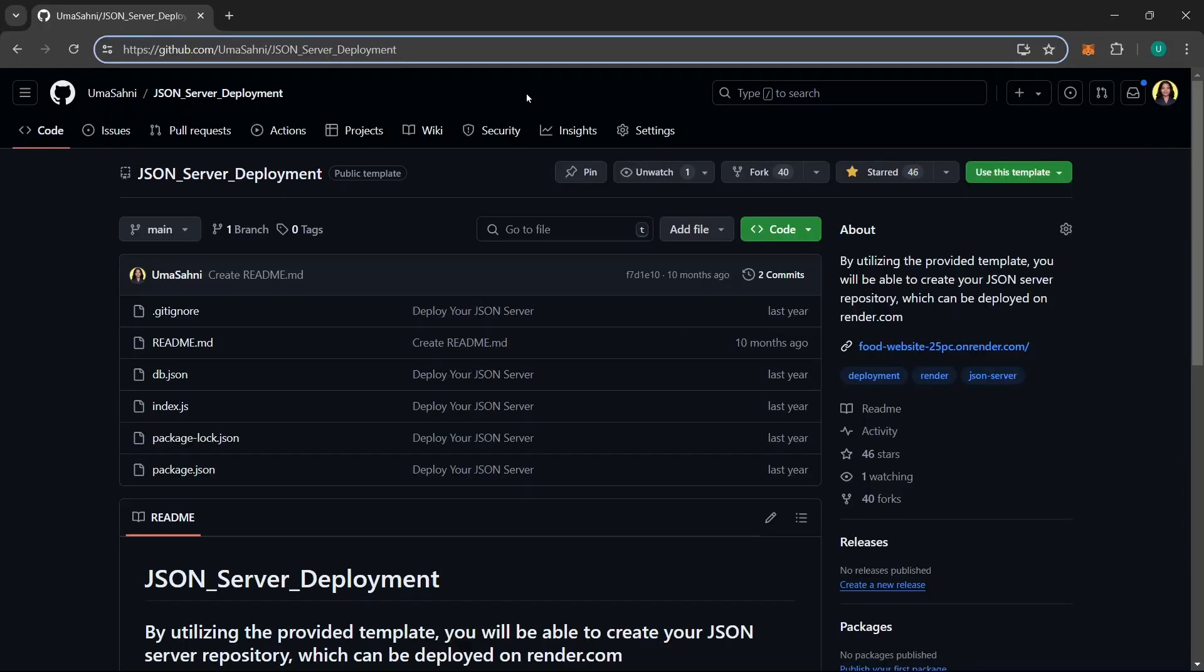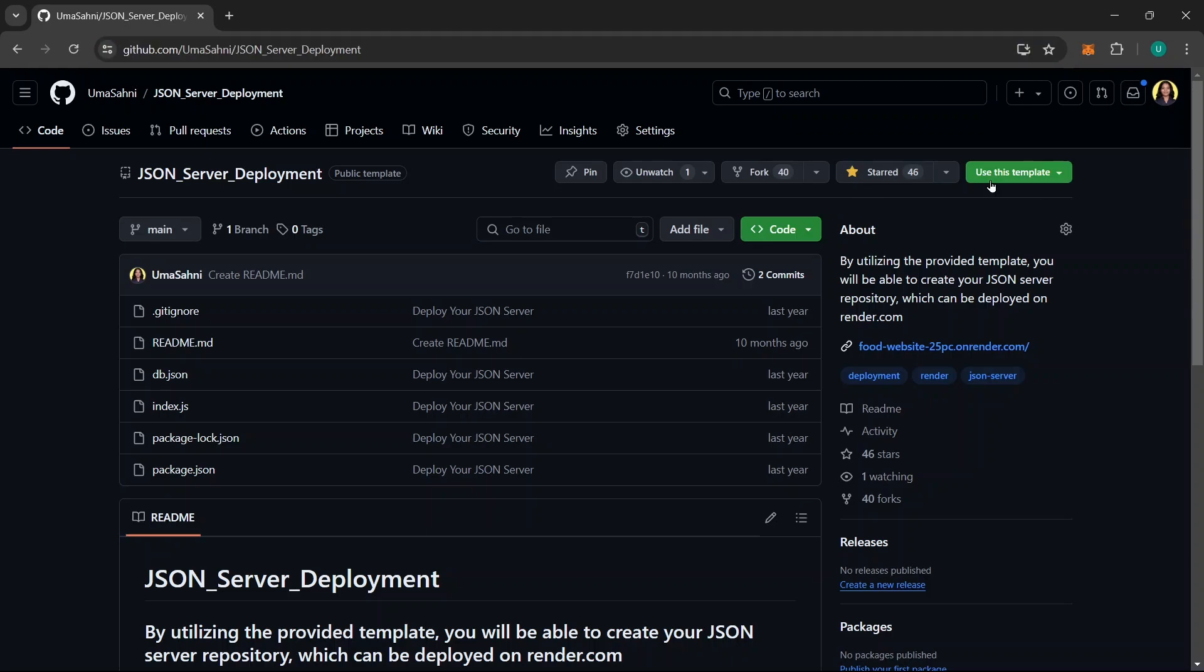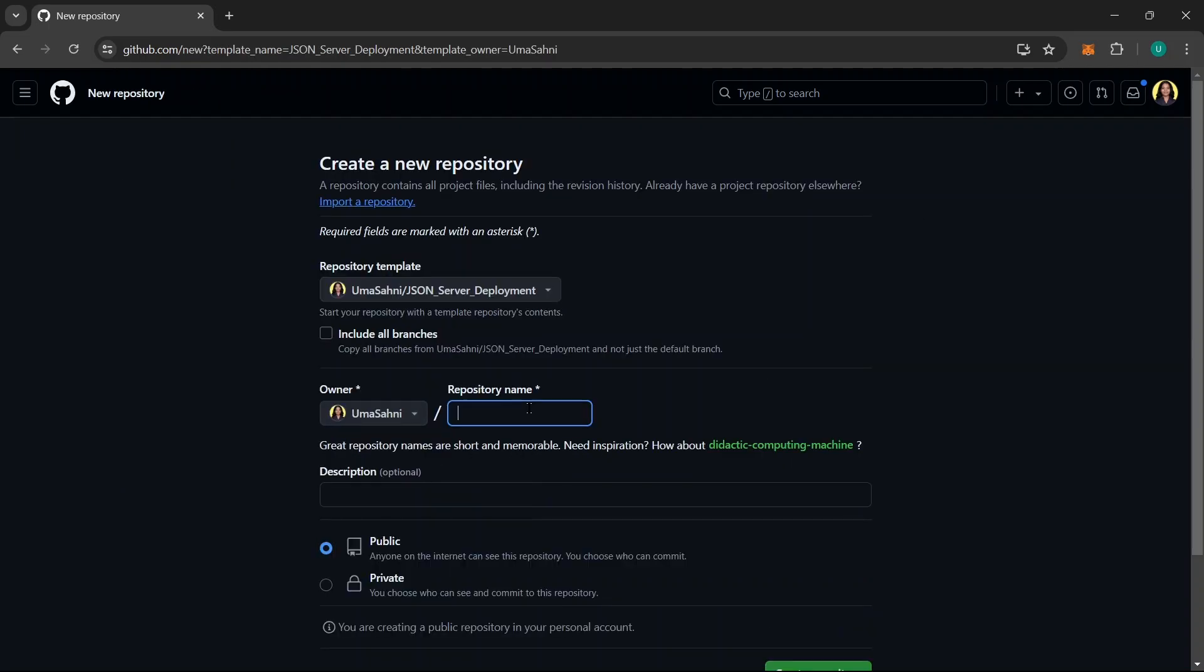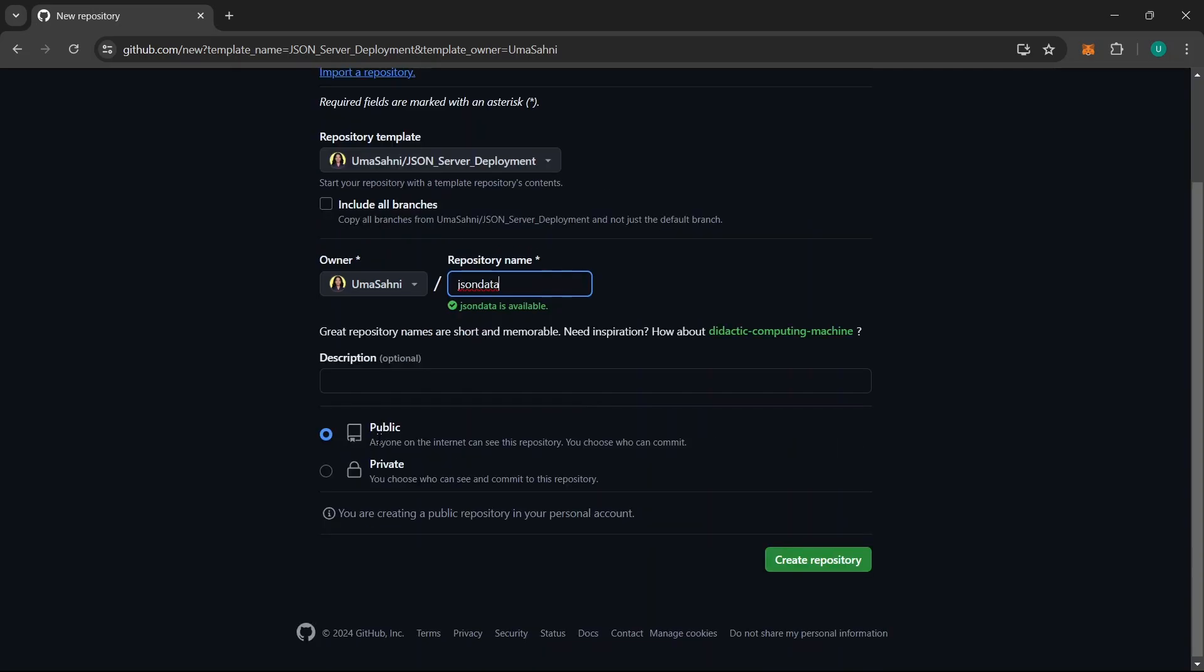I have provided this GitHub repository link in the comment section as well as in the description box. If you are using this repository, don't forget to star it. Now, you can click on this Use this template button. After you have done that, click on Create a new repository. From here, you can choose the owner and give your repository name. Make sure this repository is public and click on Create repository.